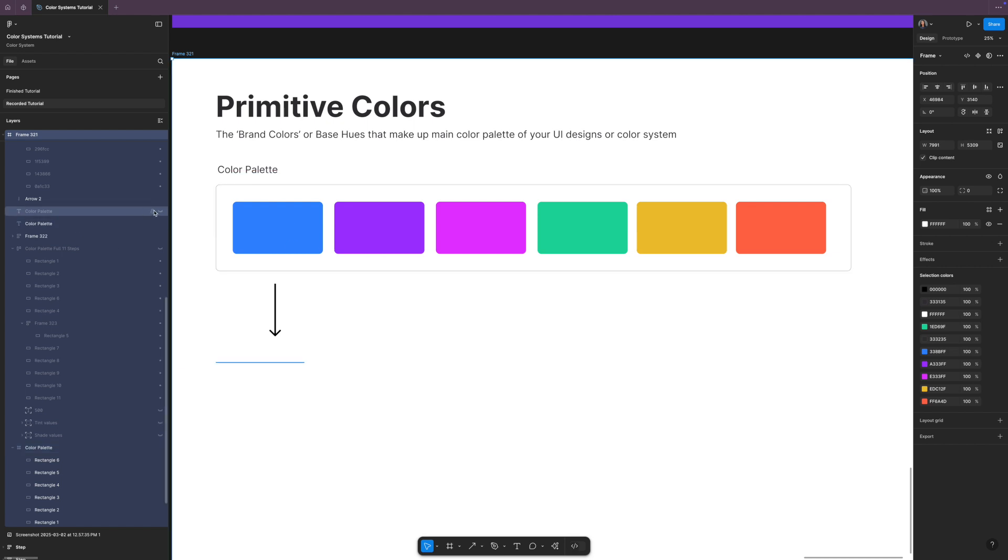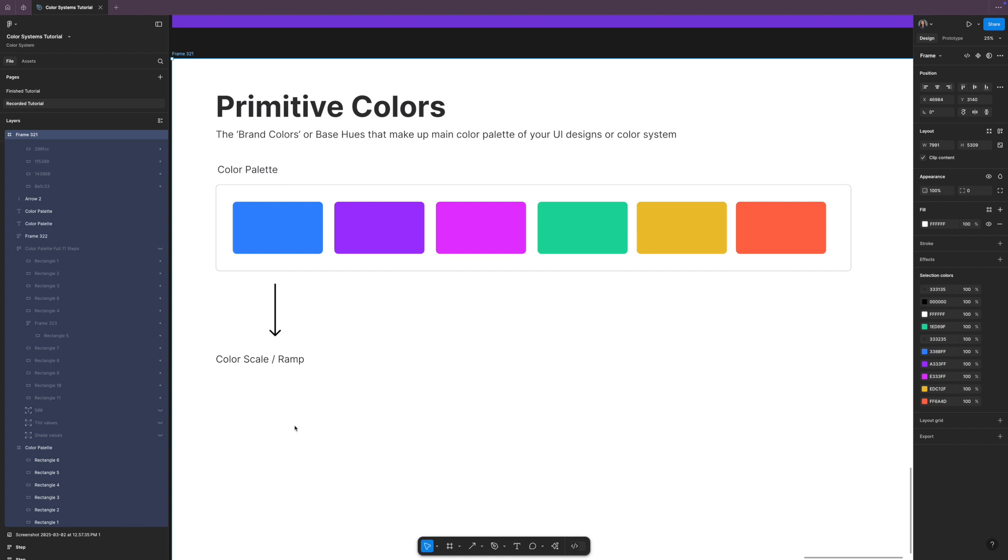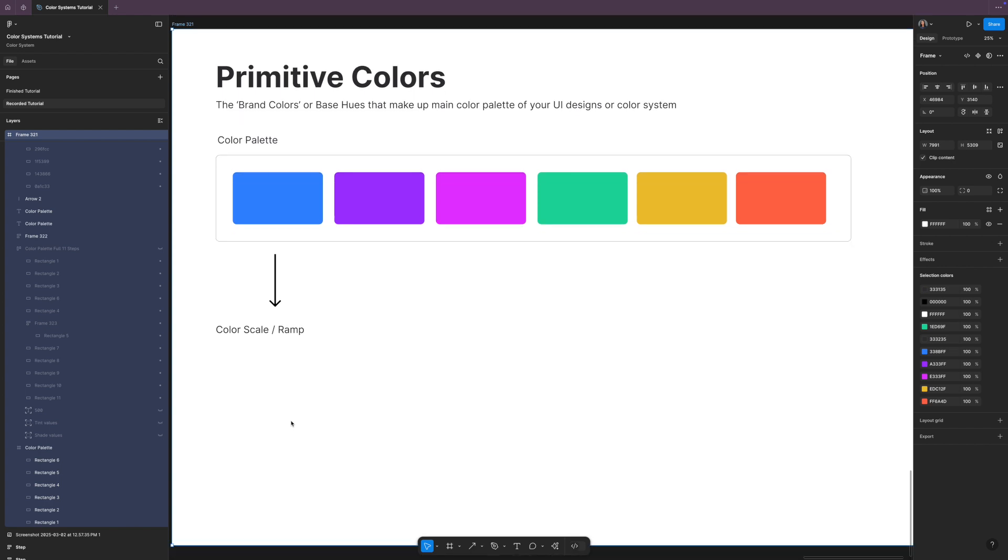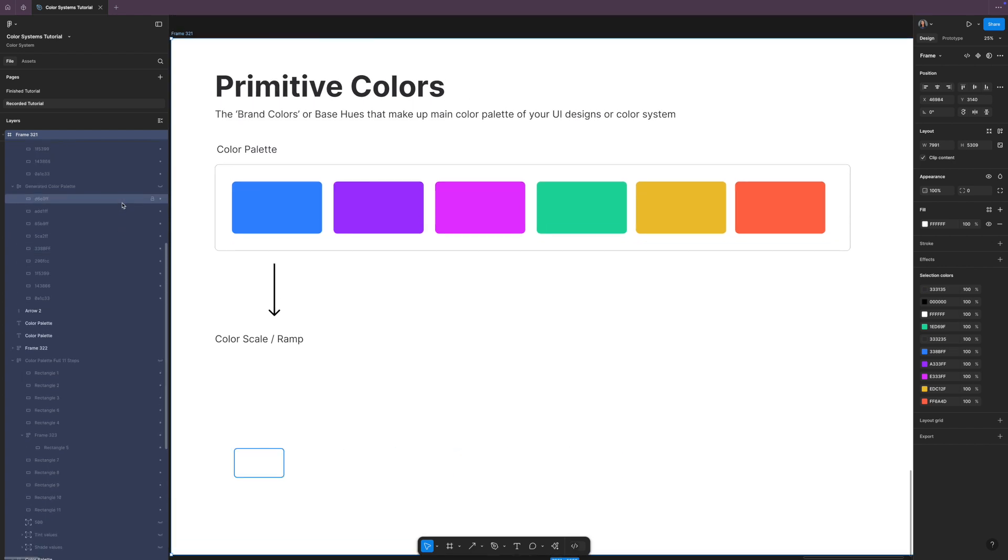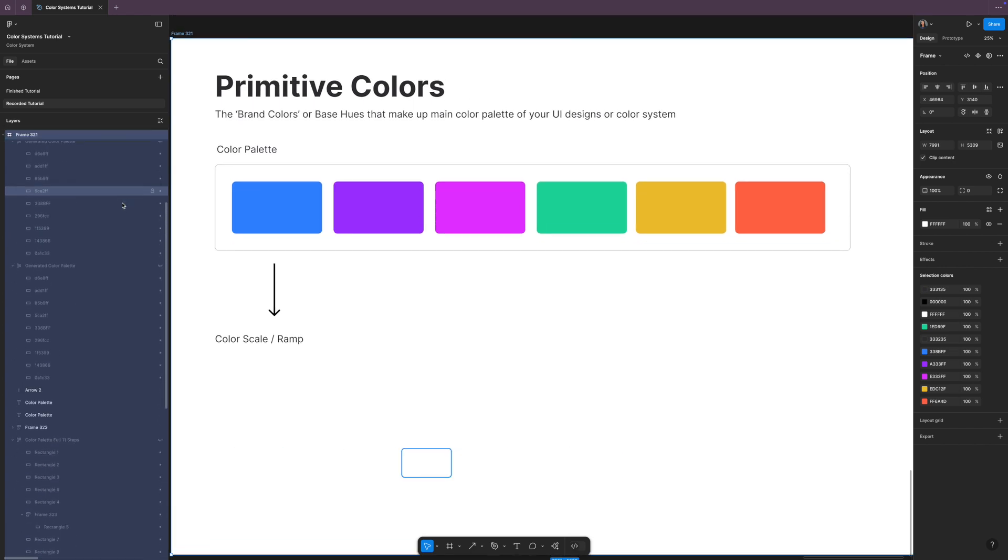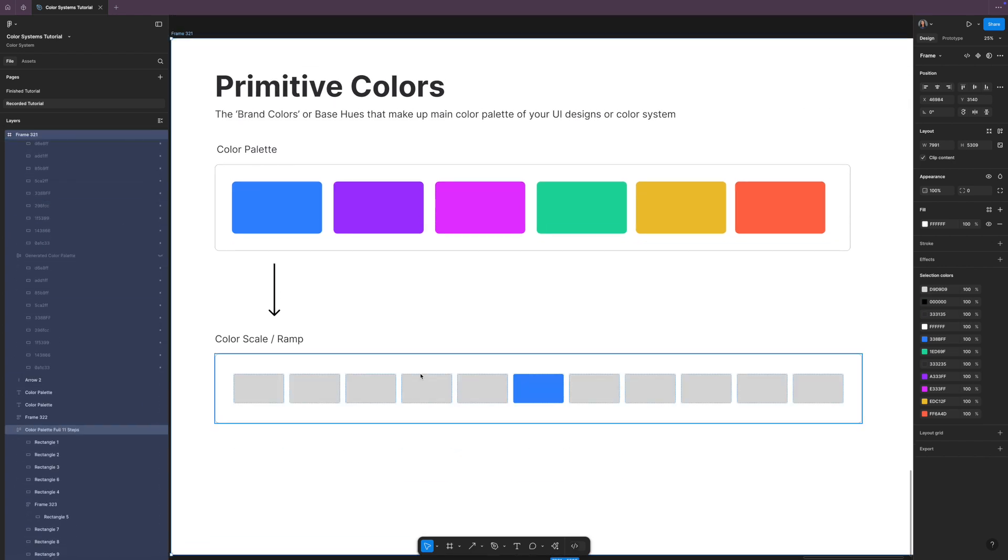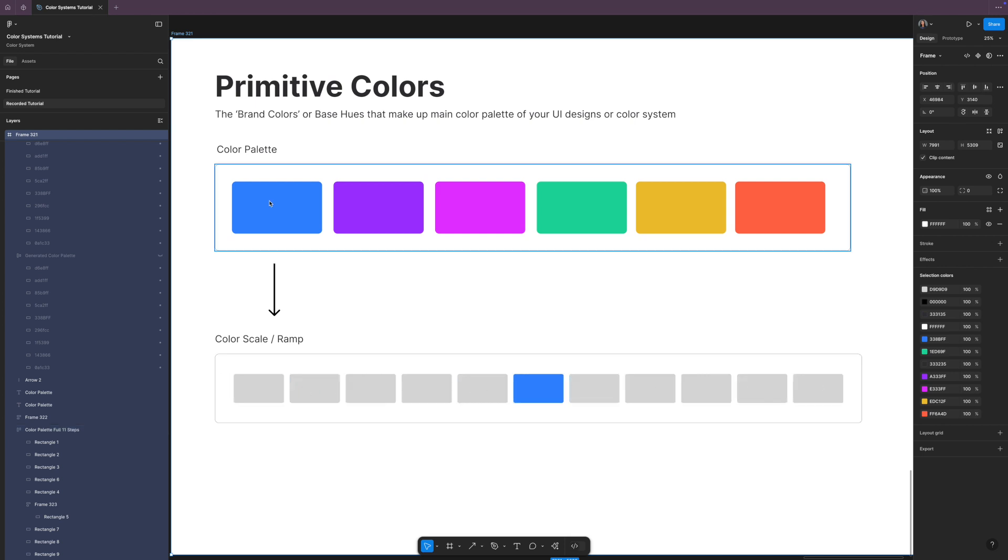Here we have our swatches. Now in order to make our color scales, we need to take each one of them, so let's say this blue for example, and we need to make a color scale or a color ramp out of it. The scale or this ramp will have steps. For example, the total amount of steps in Tailwind are 11.